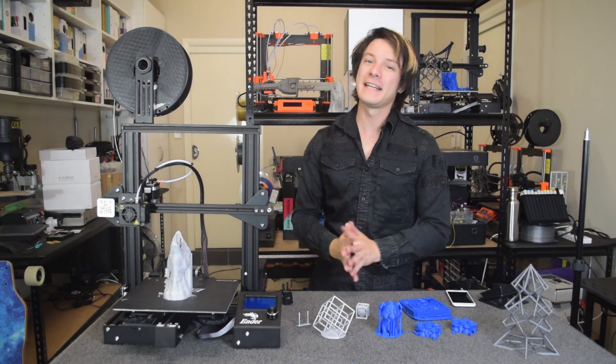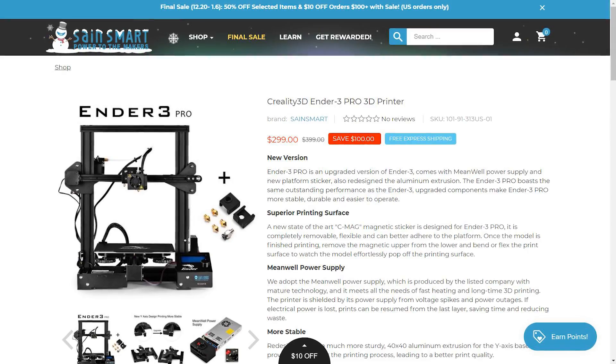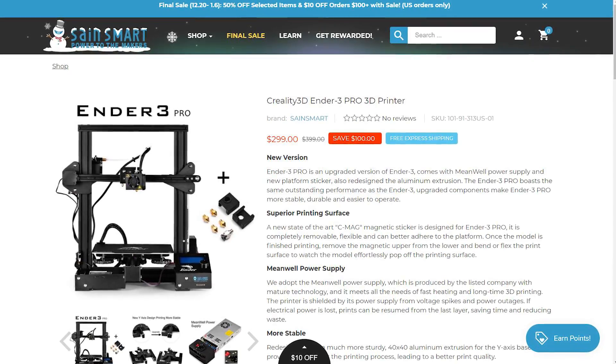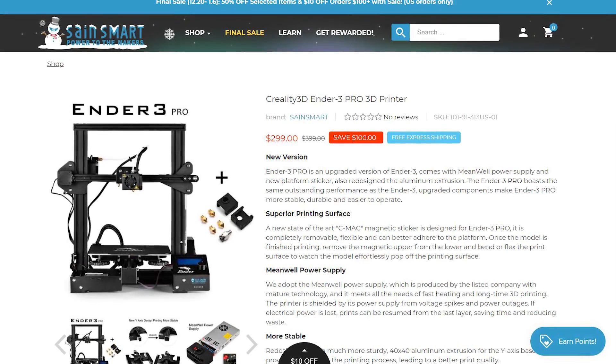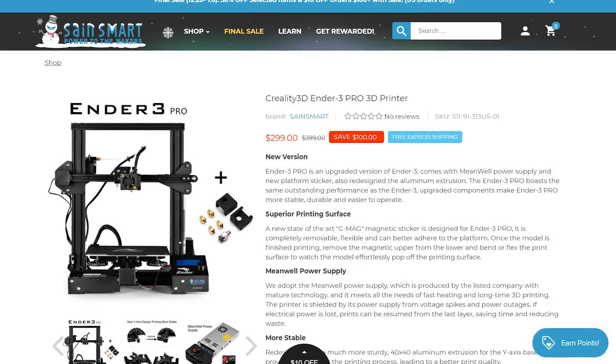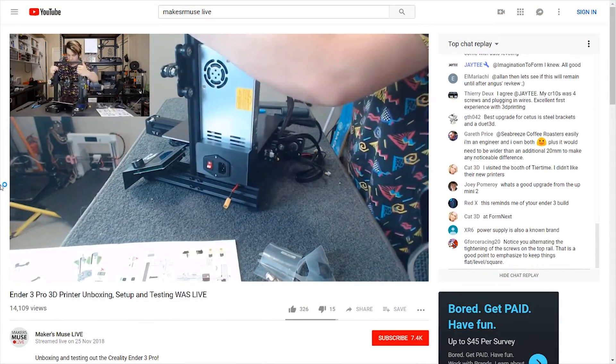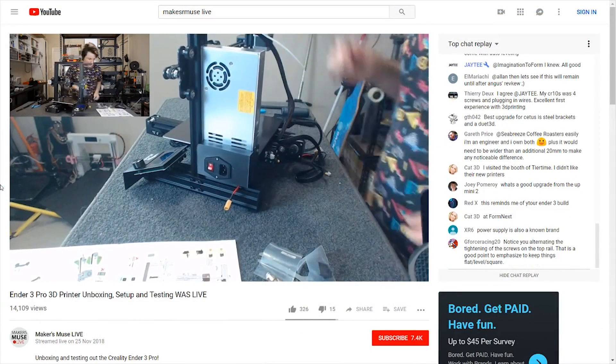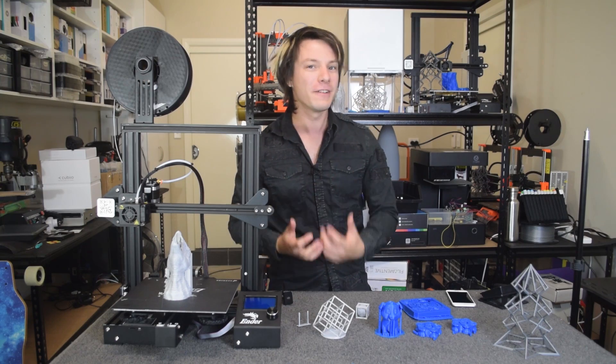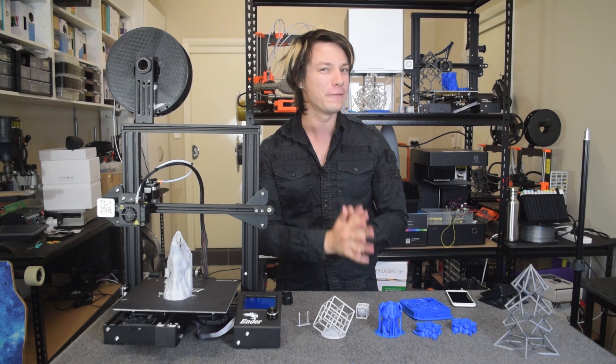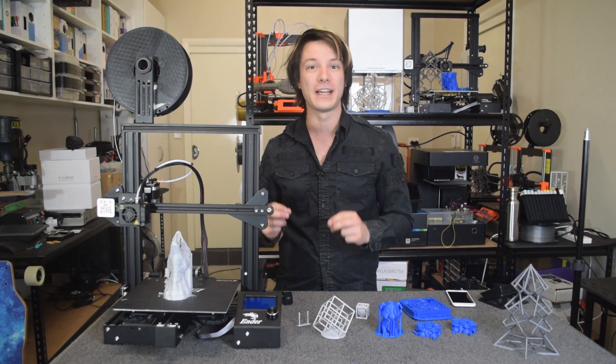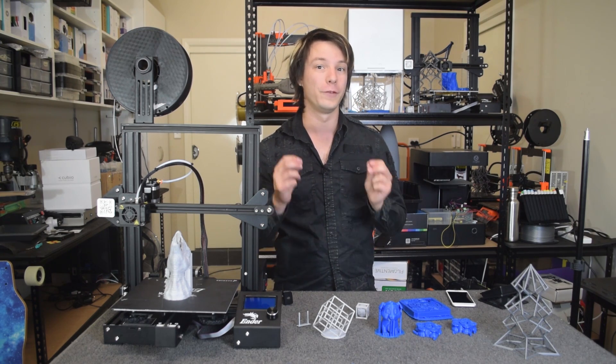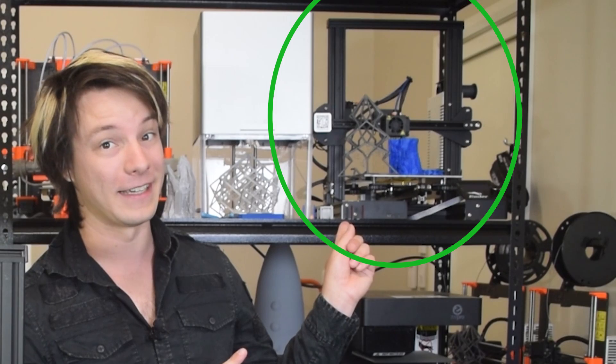How's it going, guys? Angus here from Maker's Muse. SaneSmart were kind enough to send across this Ender 3 Pro for me to test out, and I built it on a stream over on Maker's Muse Live. I was really curious to see how it differed to the original Ender 3 I reviewed a few months ago, that machine there.